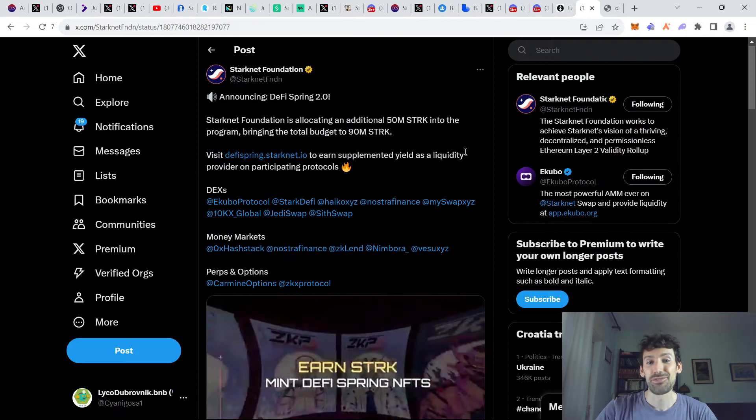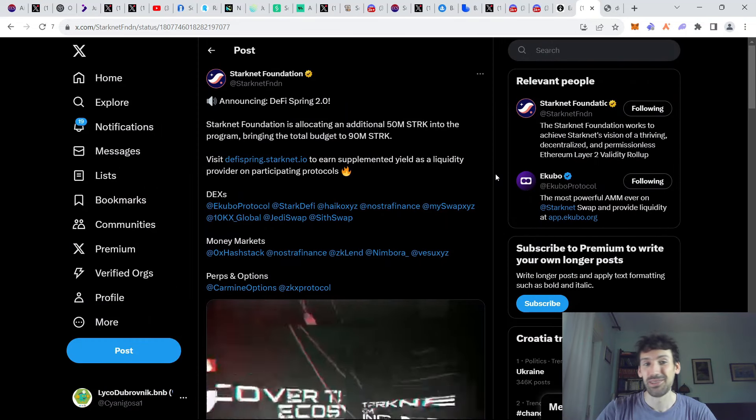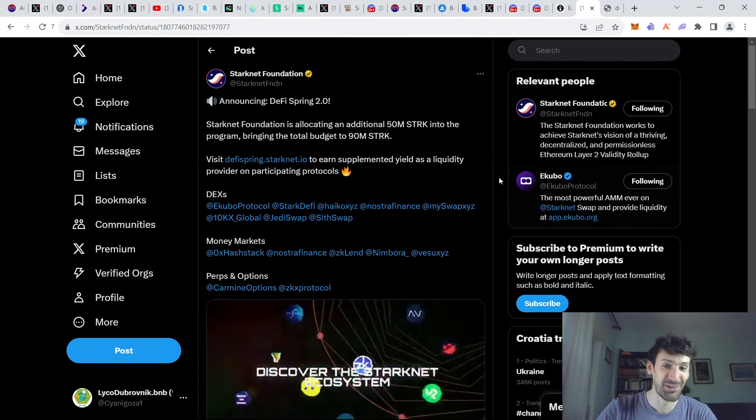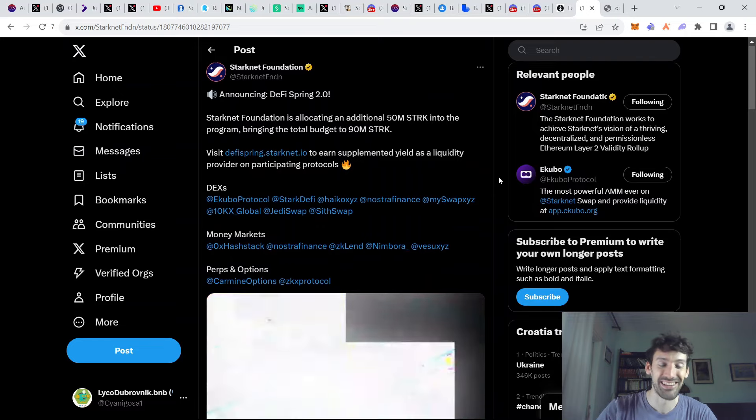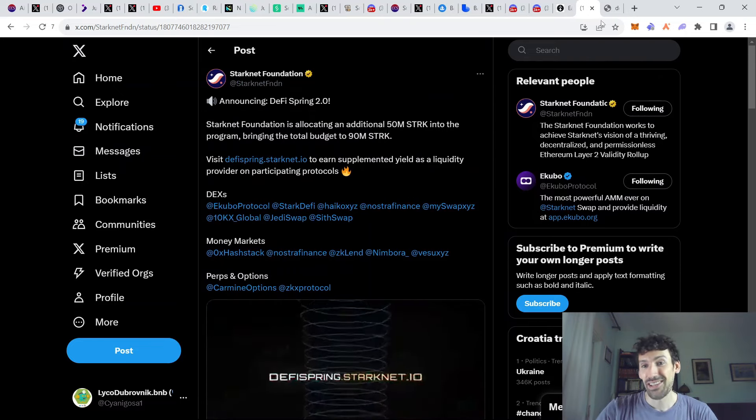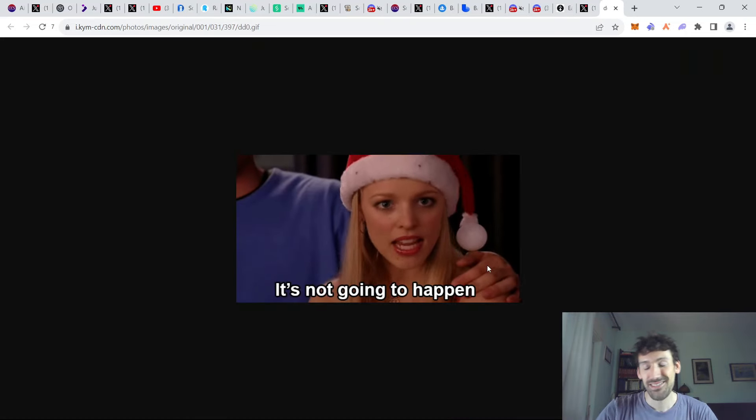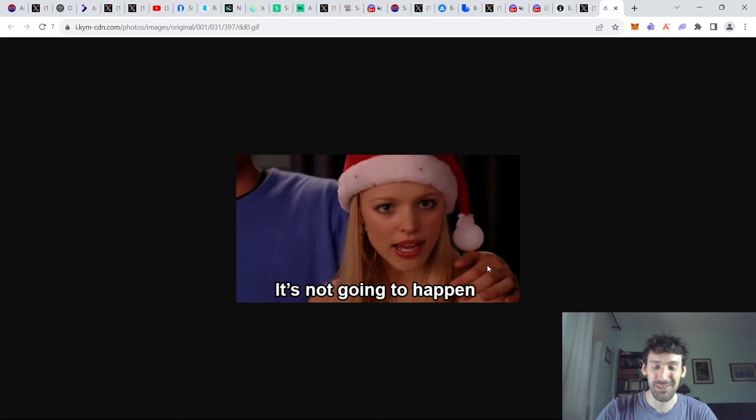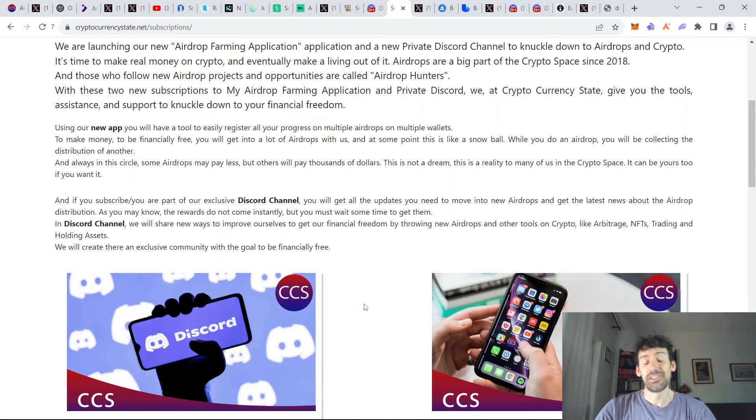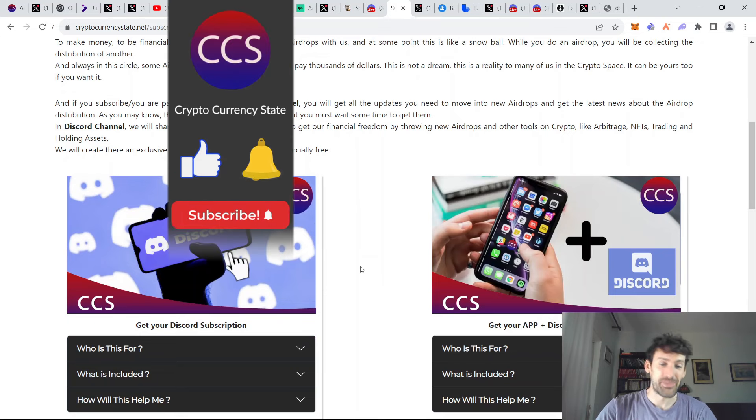Finally, we have some joke regarding Starknet. So apparently there's a DeFi Spring 2.0 on Starknet. And I love that they're trying, but let's be real. Starknet, stop trying to make Starknet happen. It's not going to happen. And that's all the news regarding all the different ecosystems we covered today.